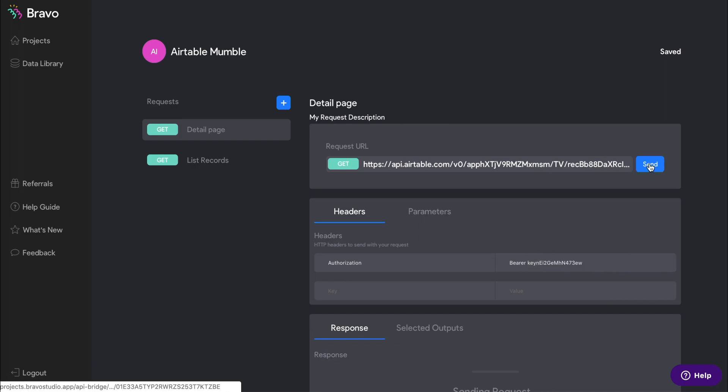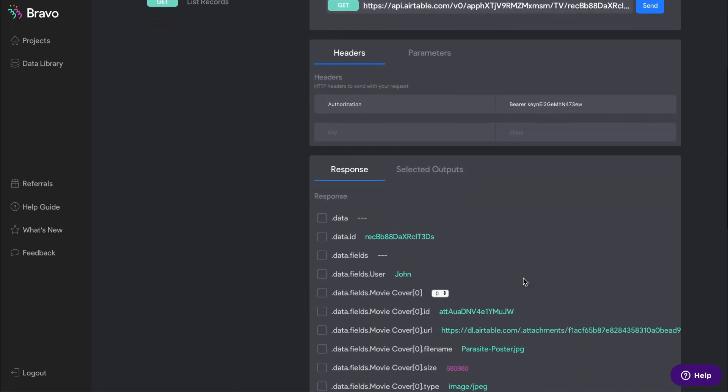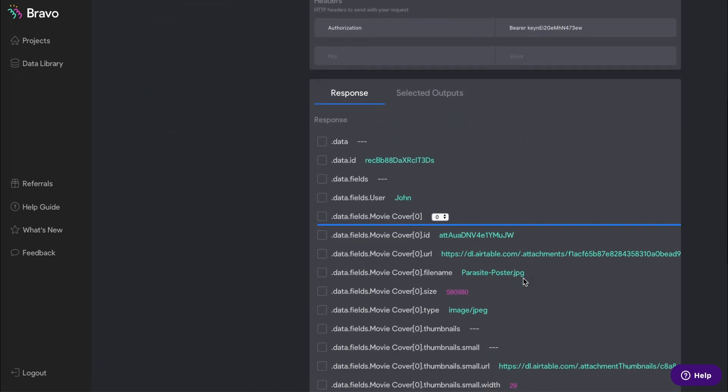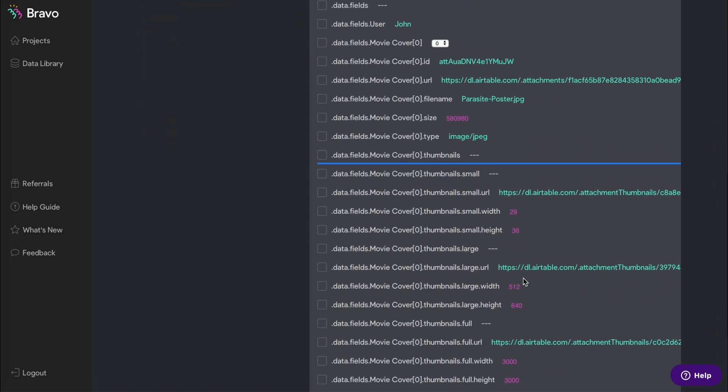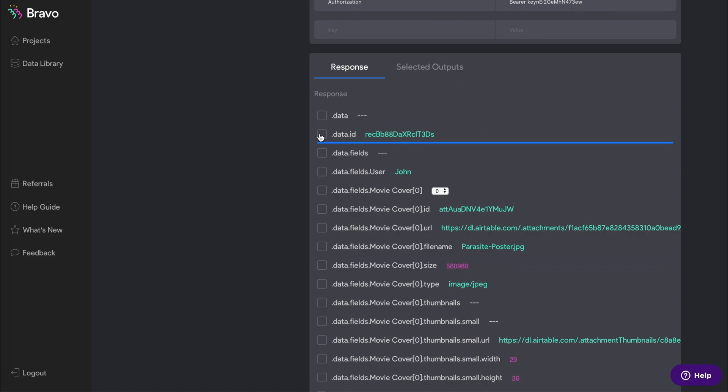Press send and now you can select all the data records that you want to display in your detail page in the app.